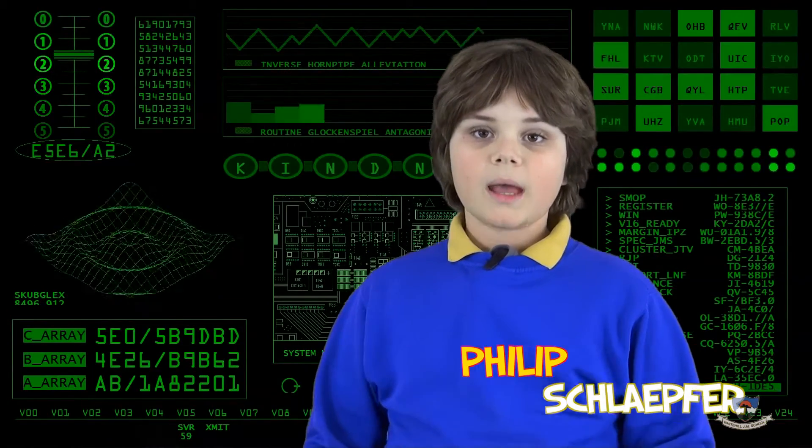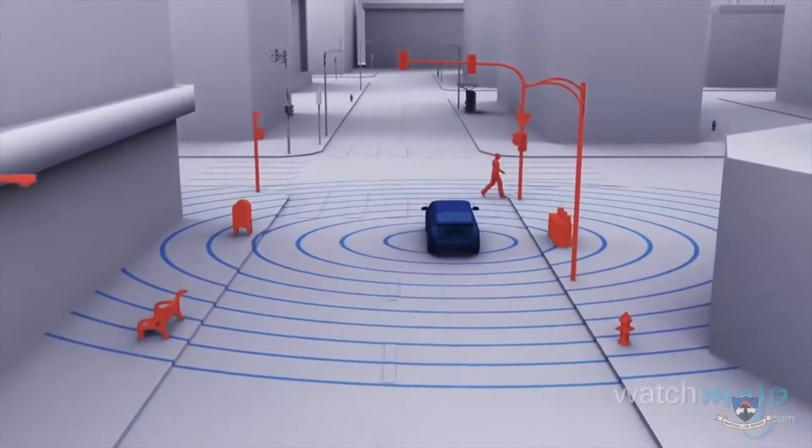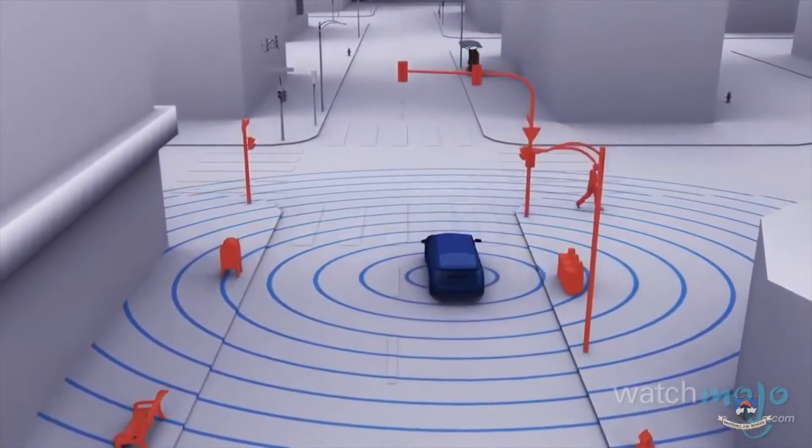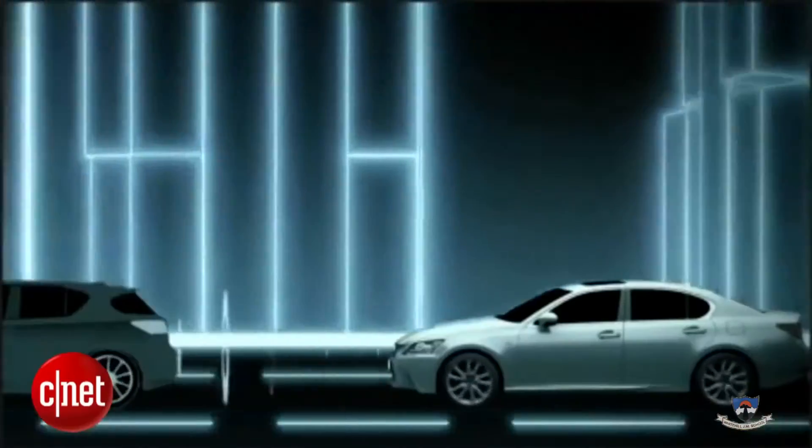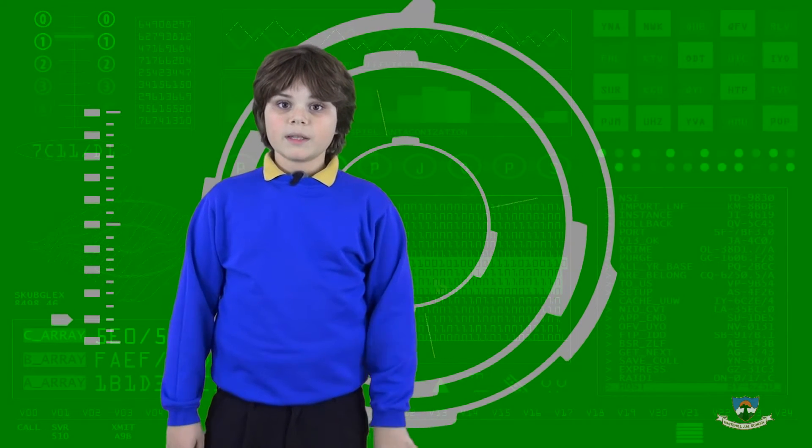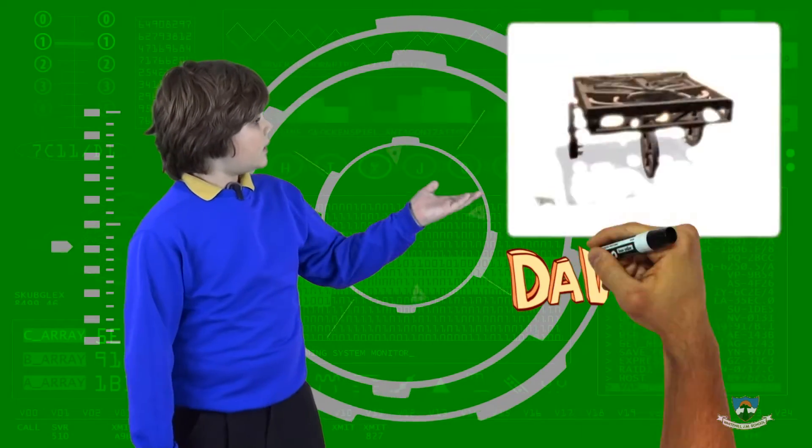Hello, I am Philip and I would like to talk about modern technologies and how they affect us in many areas. Everybody dreams of a car that can drive itself.